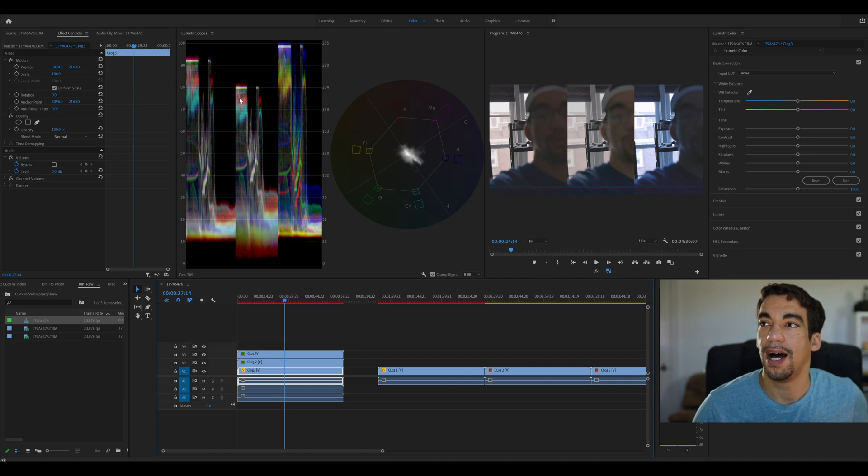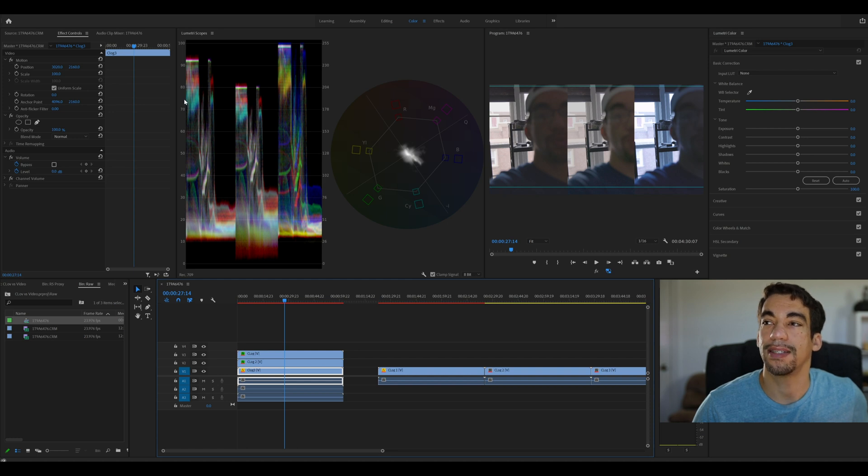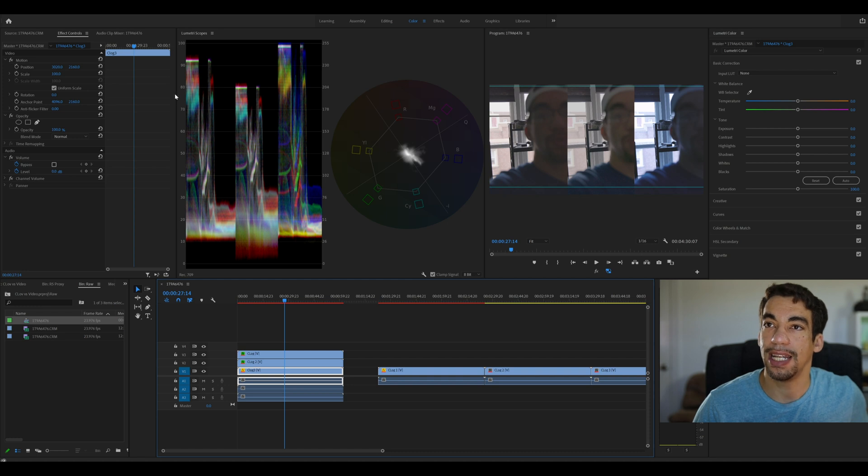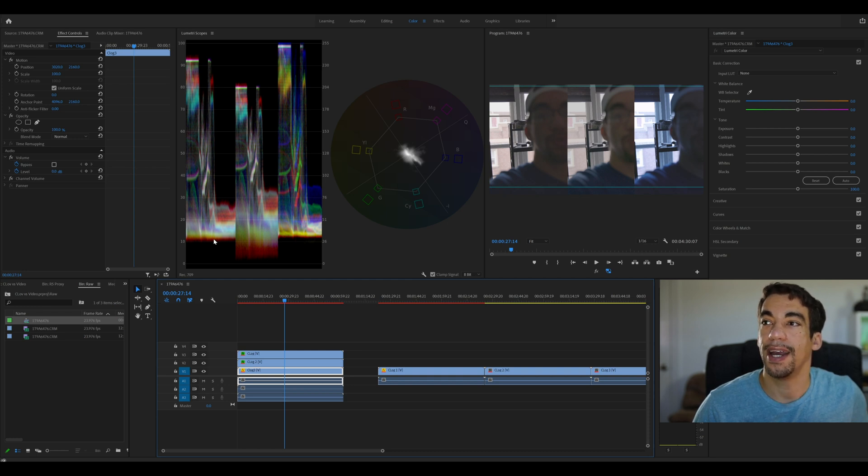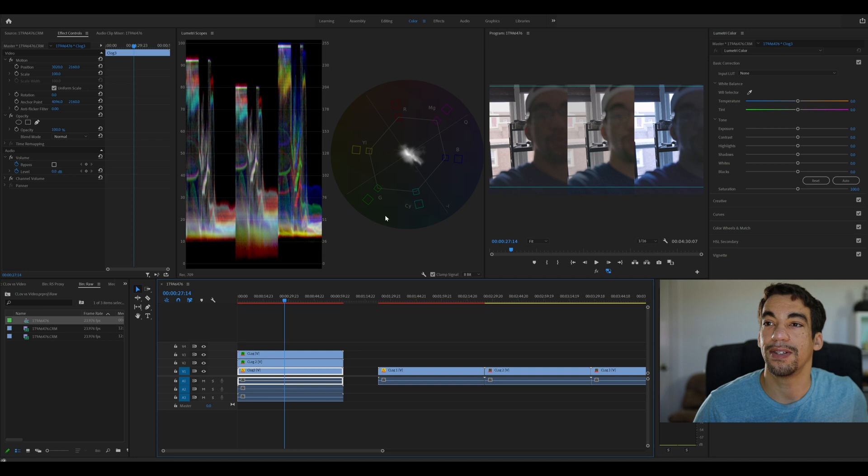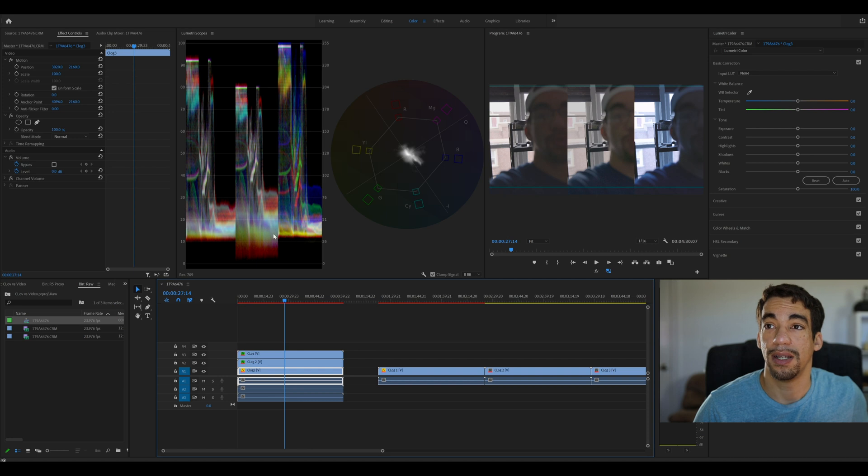But it was still a lot of color information was present in those highlights. But when you look at C-Log 3, C-Log 3 seemed to preserve potentially a lot more information in the highlights. And the shadow detail, similar to, though not as badly, similar to C-Log 1, a little bit more information, but pretty well crushed when compared to C-Log 2. So what are the advantages? What does this mean?